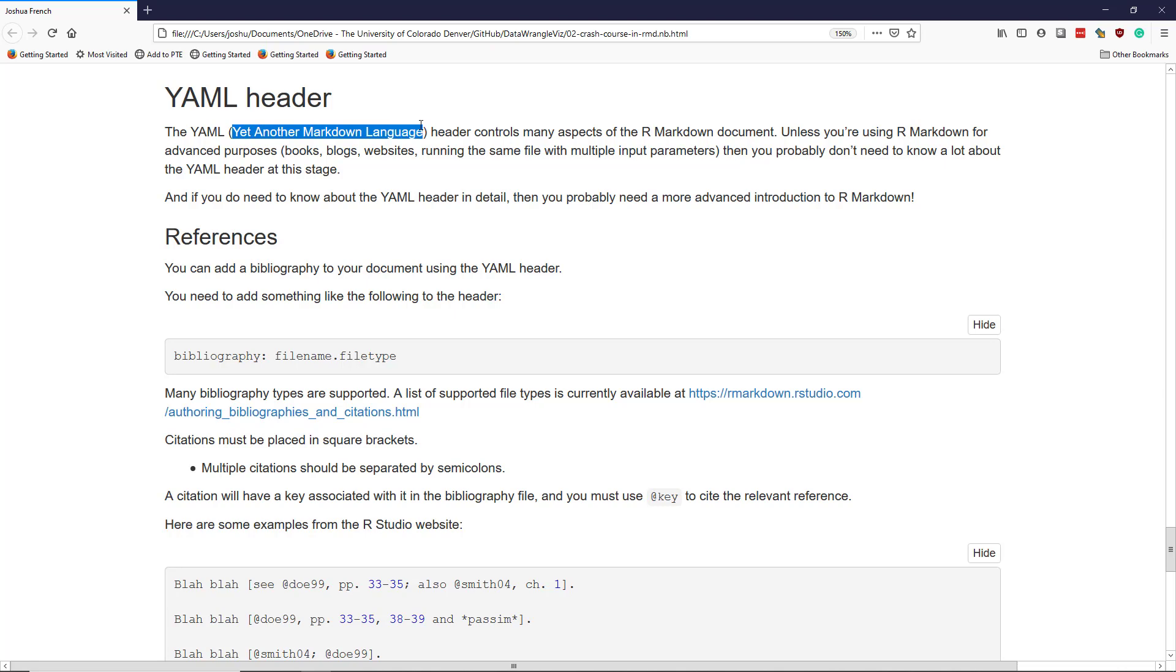As previously mentioned, YAML stands for Yet Another Markdown Language. Unless you're using R Markdown for advanced purposes, books, blogs, websites, things like that, then you probably don't need to know a lot about the YAML header at this stage.